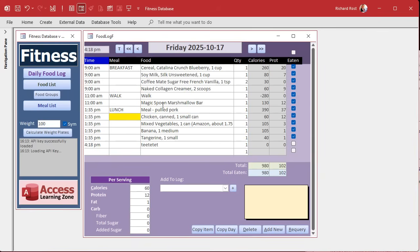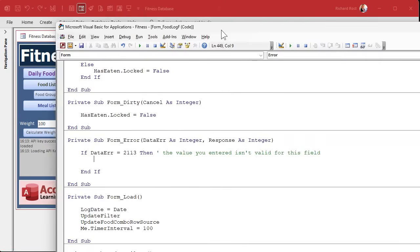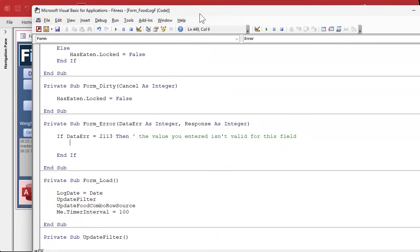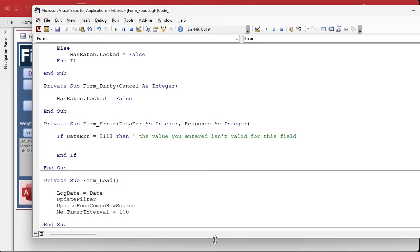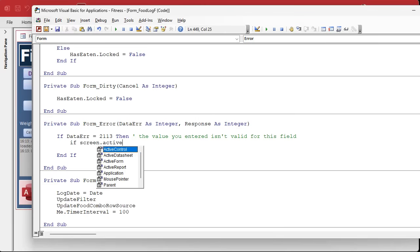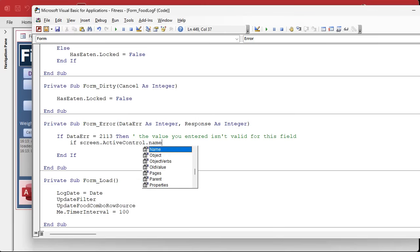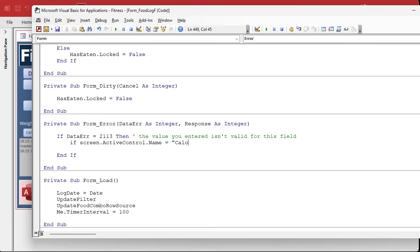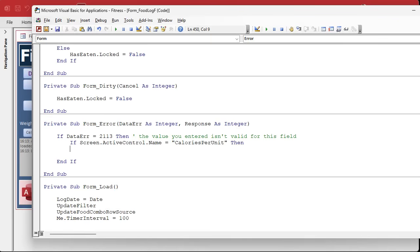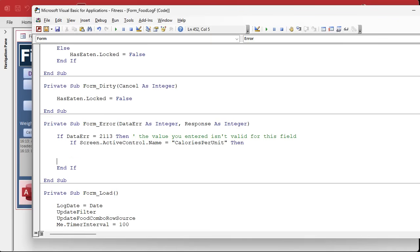Here I'm gonna say if data error equals 2113, then this is the value you entered isn't valid for this field. Basically they typed in something they're not supposed to type in. Now we don't want to throw this for just any field because if they try typing in something that's invalid here or over here or a time that's invalid, I don't want it to work for every single field.